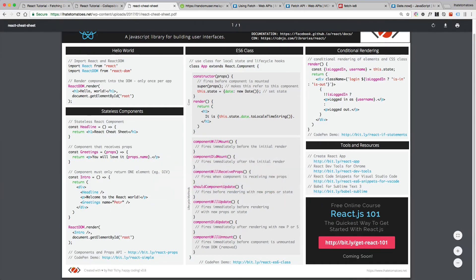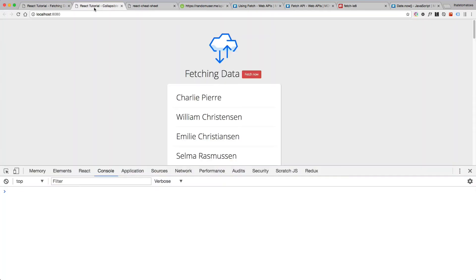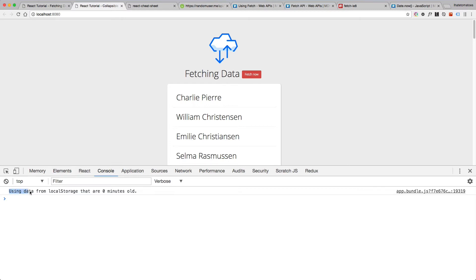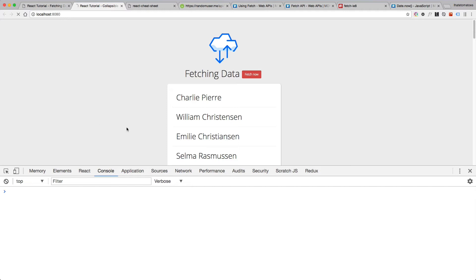In the browser if we refresh the page we'll see 'using data from local storage that are 0 minutes old' because we've just refreshed the page. But if I wait a minute, and by the magic of speeding up I'll just skip straight away to 1 minute old, and if you keep waiting and staring at the screen you'll see the number going up.